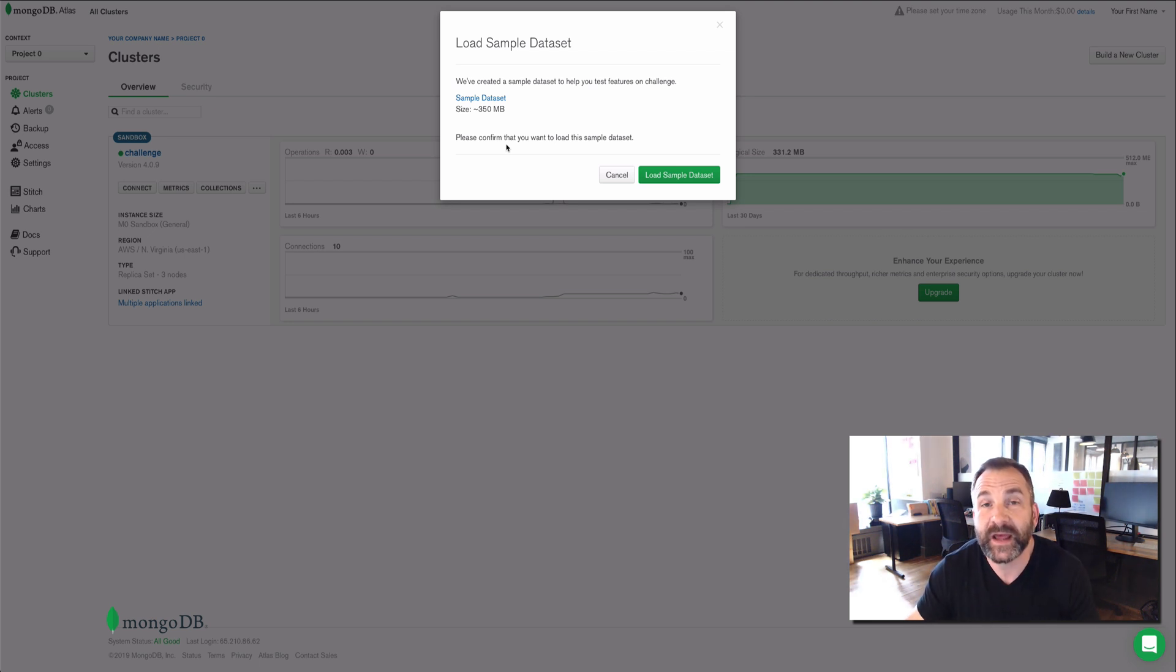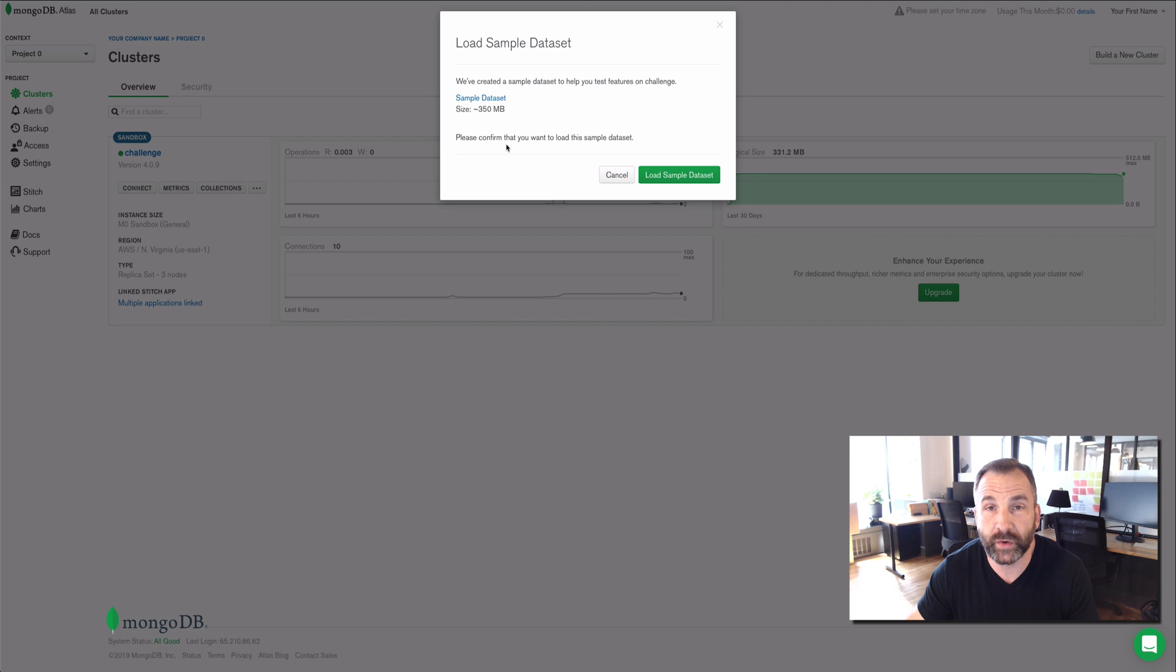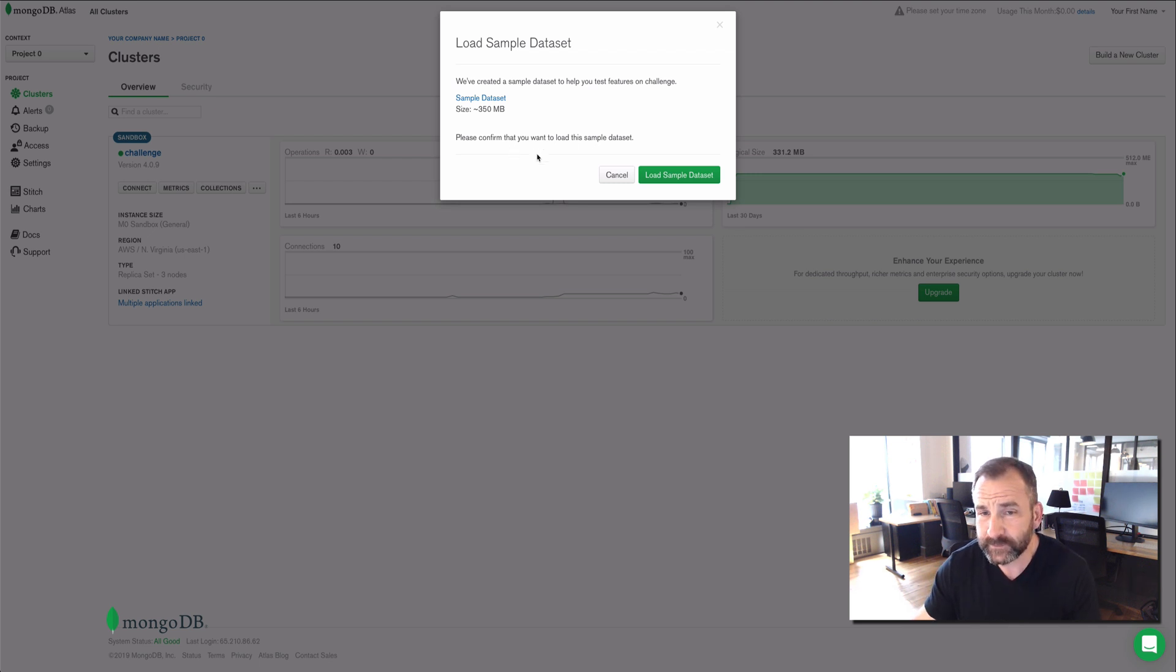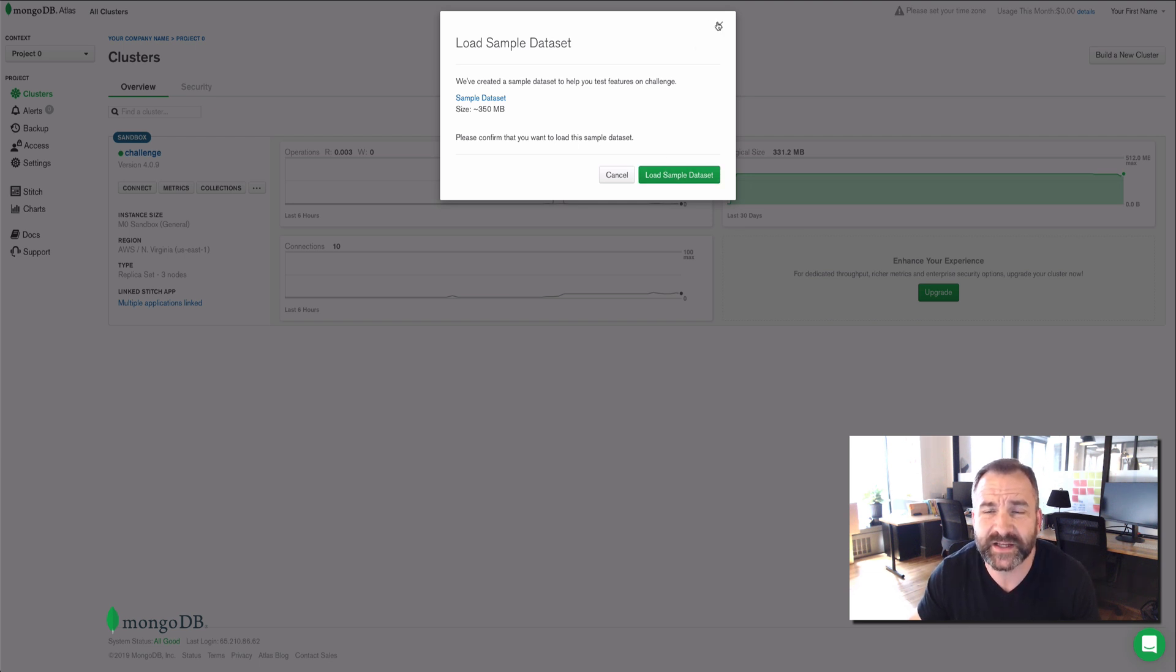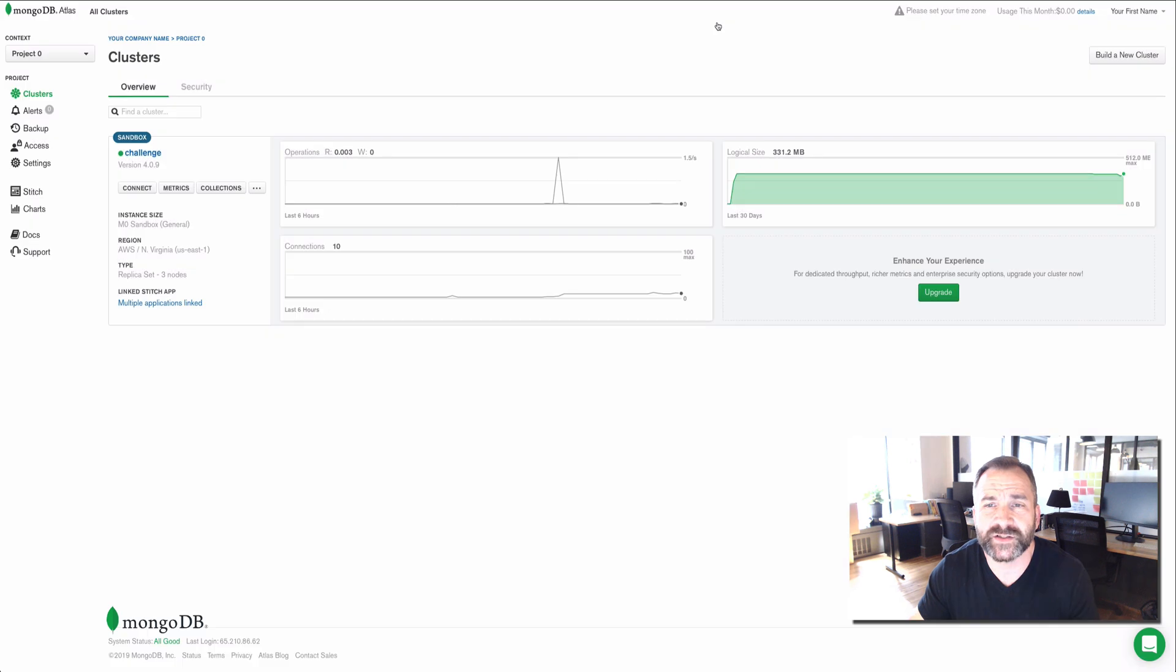Their total size is 350 megabytes, so you should have available disk resource enough to support this sample dataset, the six databases. Once you click the green button to load the sample dataset, it should take about three to five minutes to deploy the sample dataset to your cluster.